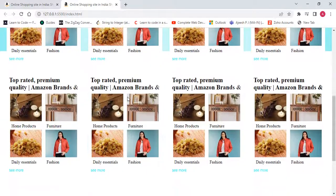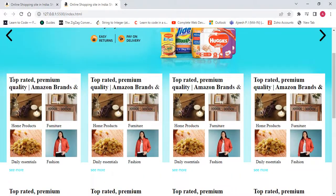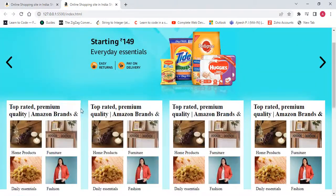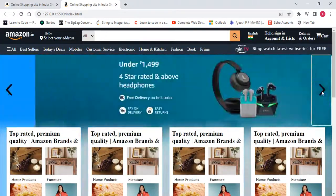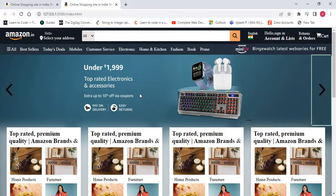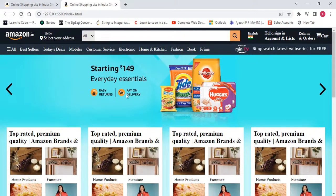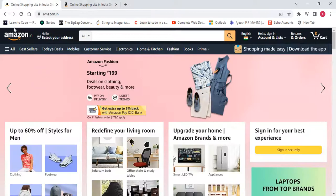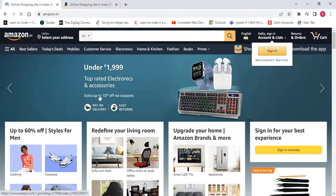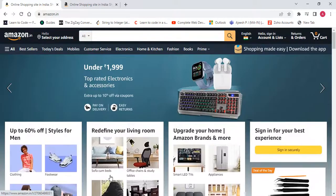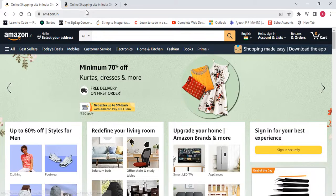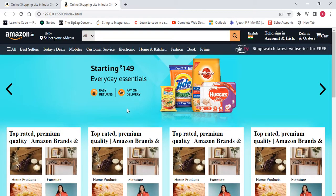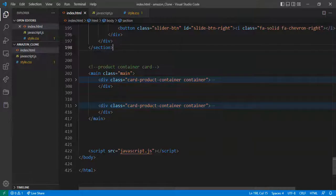In the previous video we covered the product card section. Now this slide section is not automatic — when we refresh the page it does not slide. But on the real Amazon website, after some time the image will slide automatically. I want to also implement this auto-slide section here.